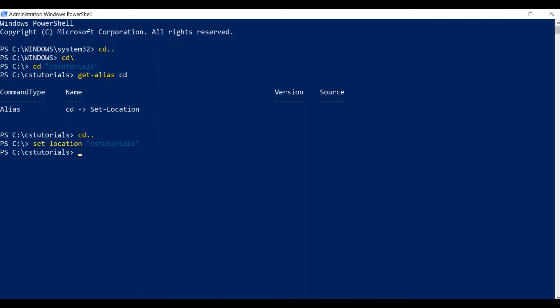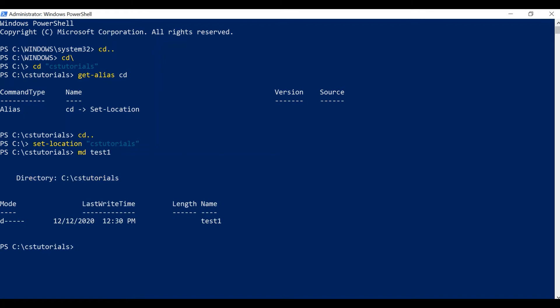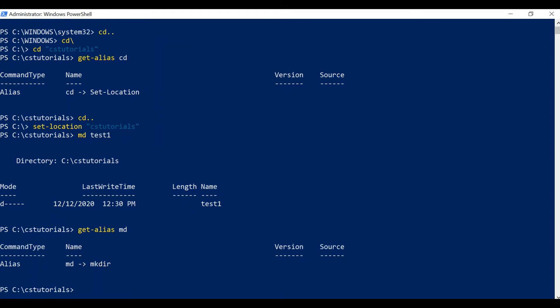Next is how you can create new folders and files. To create new folders we have the command 'md'. This MD command is an alias for 'mkdir'. mkdir means make directory, so you can use mkdir also to create new folders.